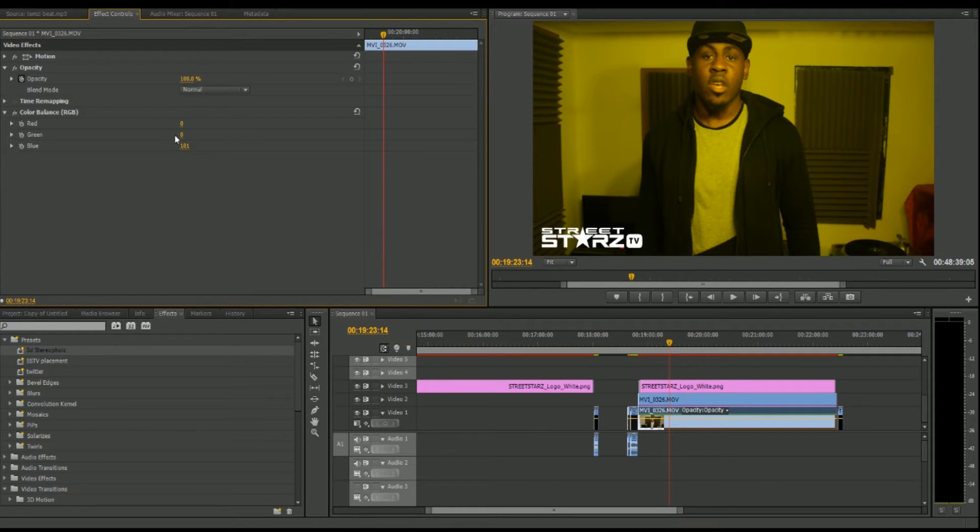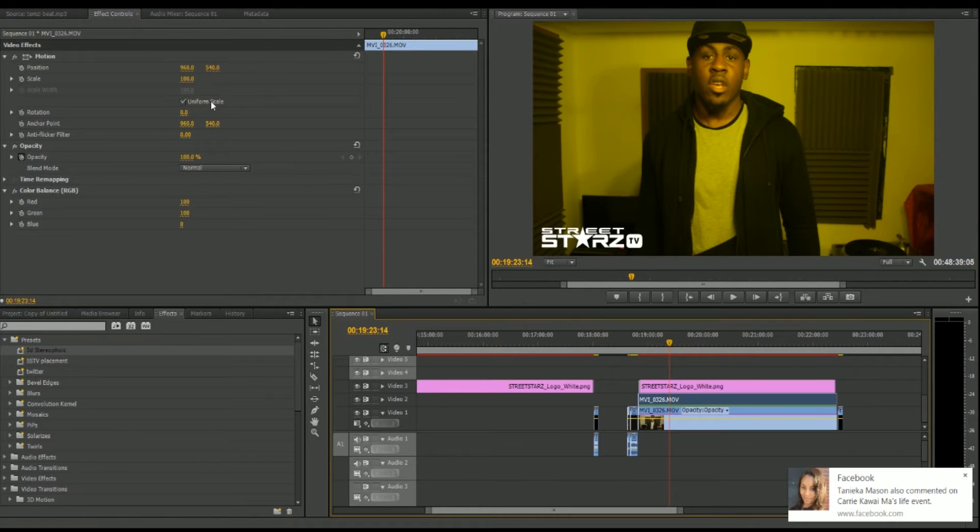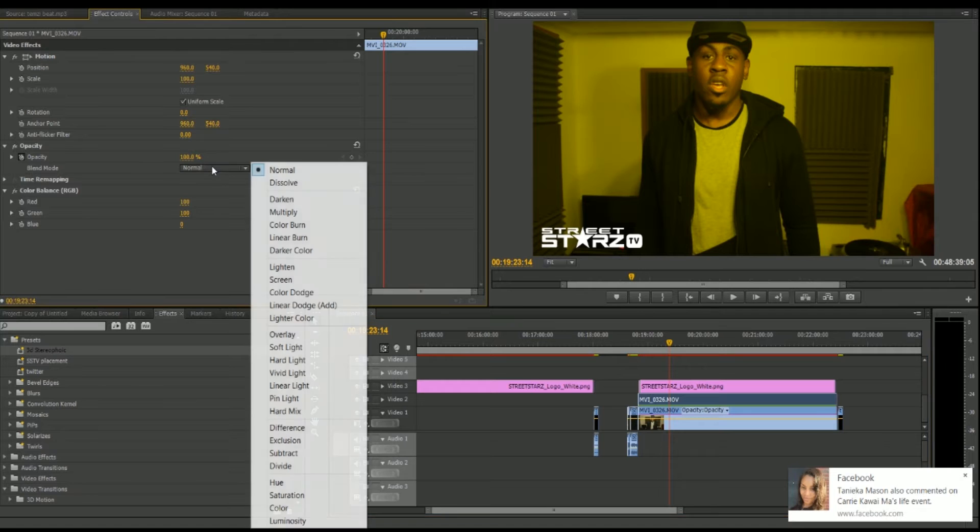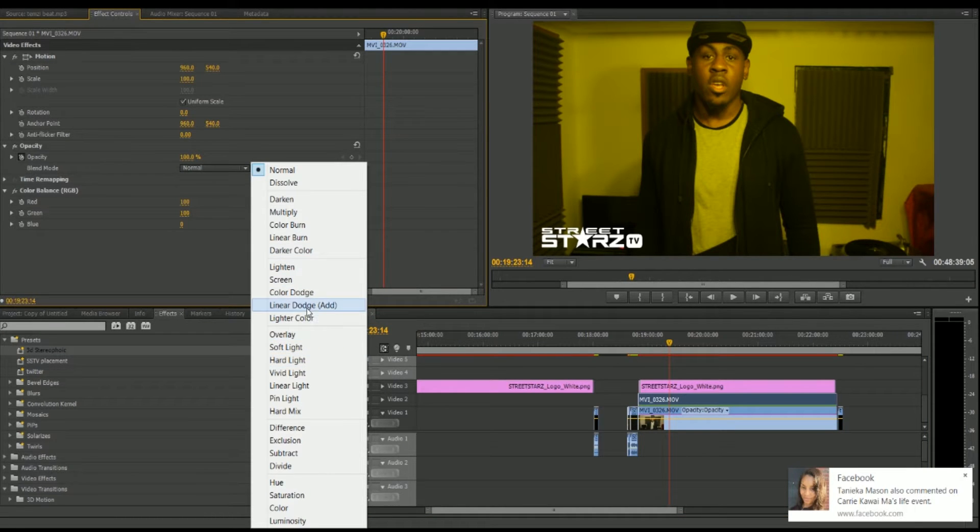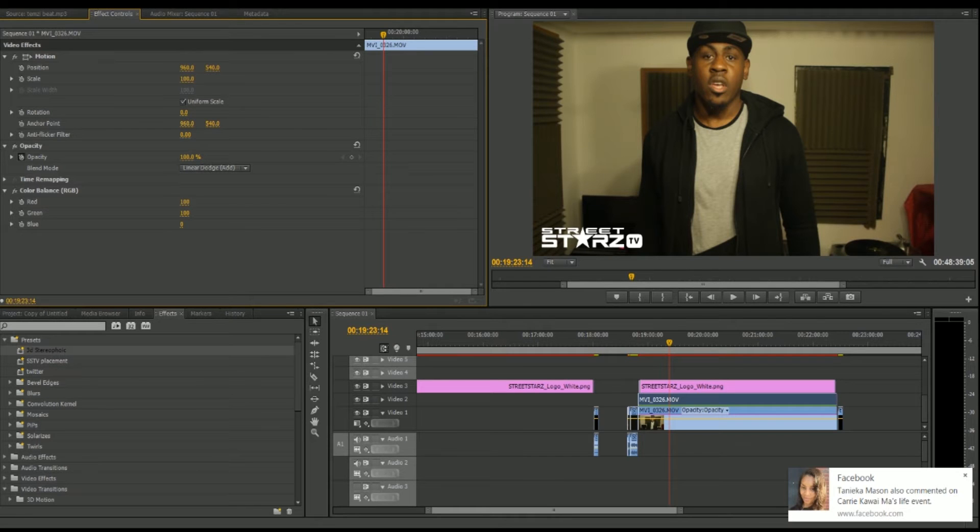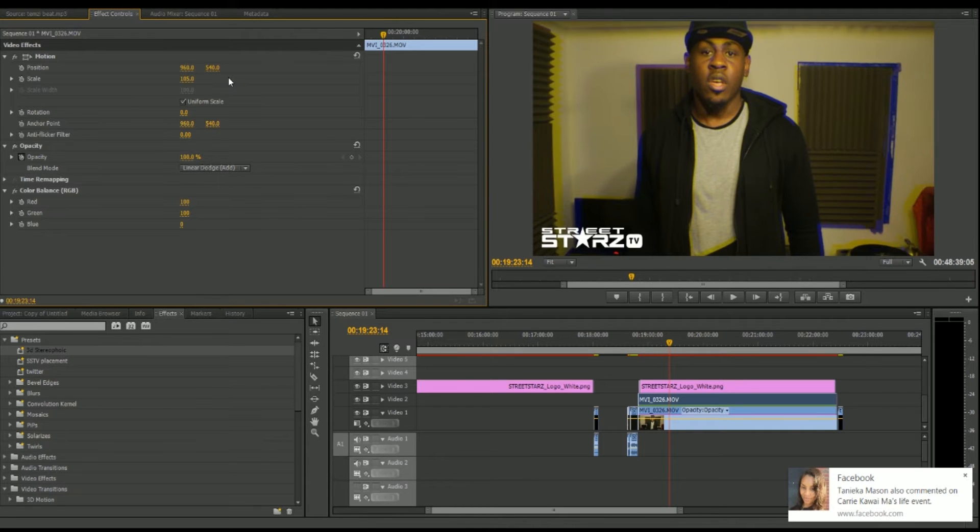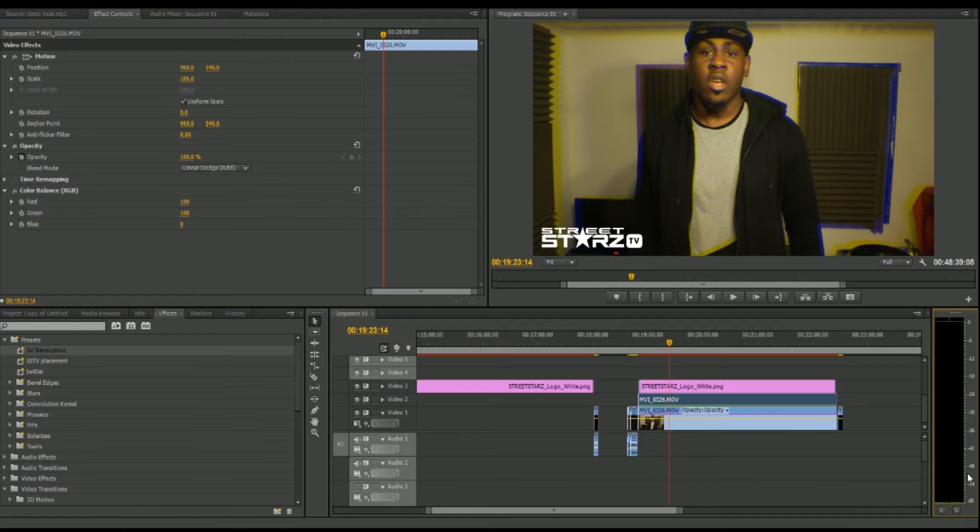Now what we do is set this to linear dodge, and we extend this a little bit more. I'd do it to 105. You could do 103, 105, or 115.